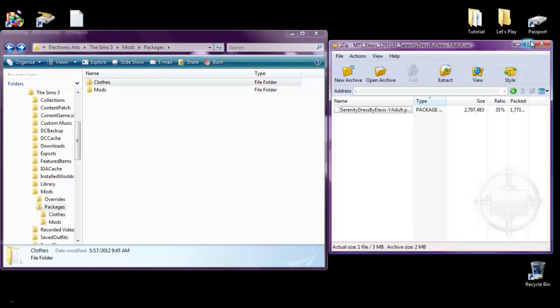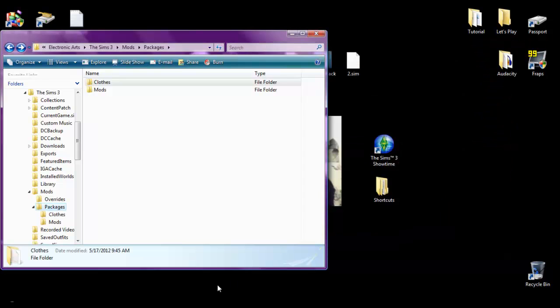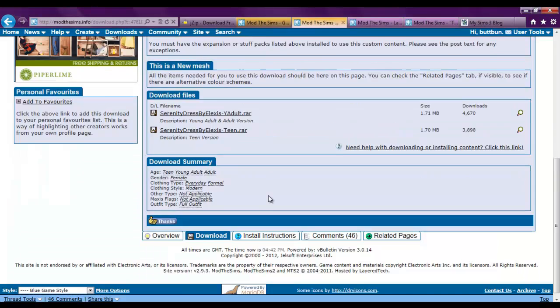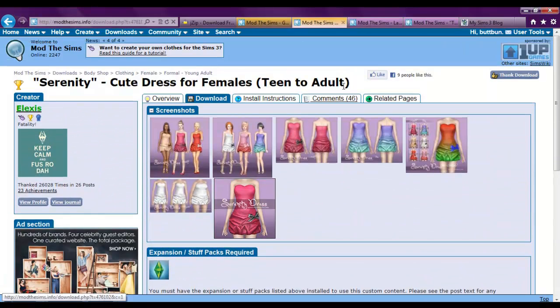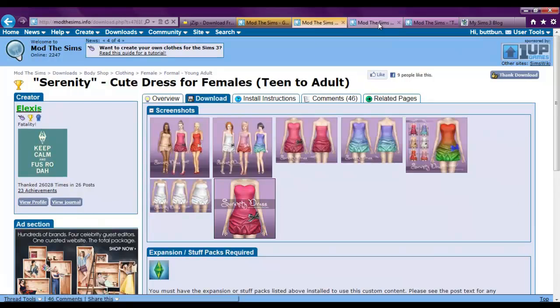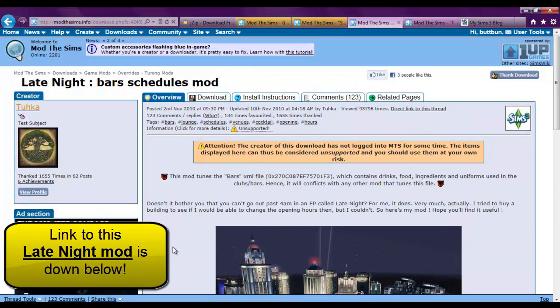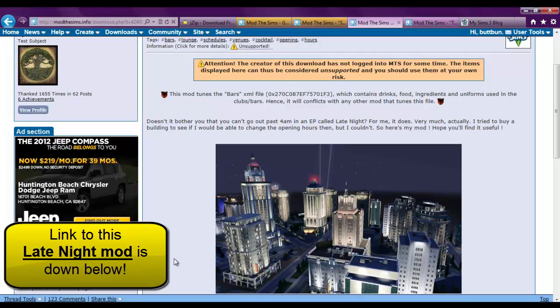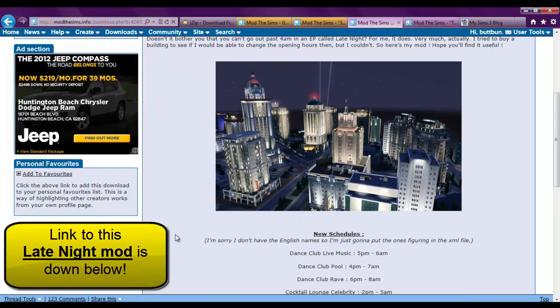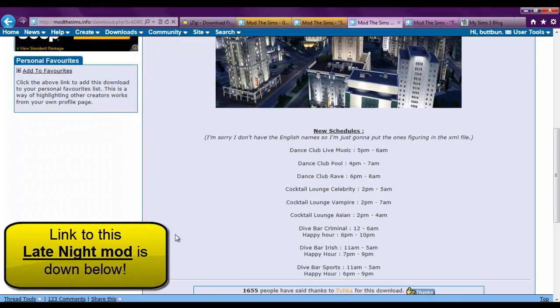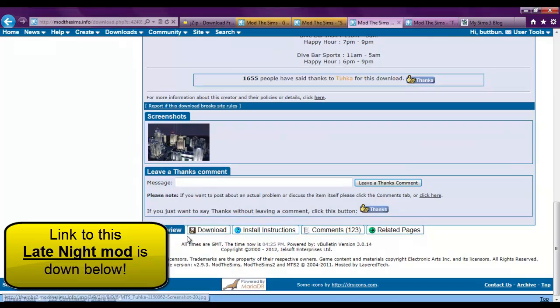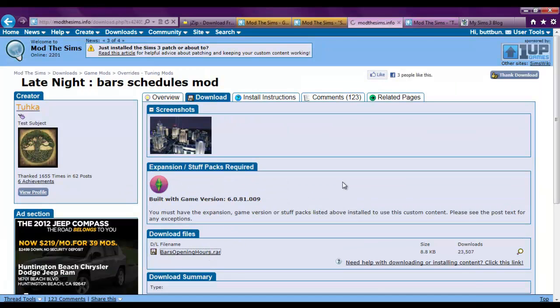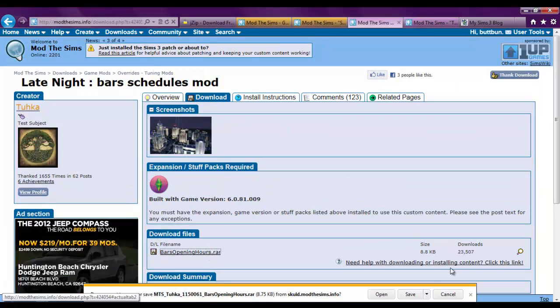Now since it's in there. I'm just going to close that up. Go back to the website. Go look for a mod. I'll choose the bar schedules mod. This mod is freaking awesome. I love using this mod. It opens the bars earlier and keeps them open till later. So just go back to the download file.